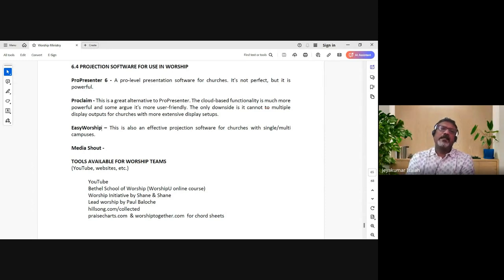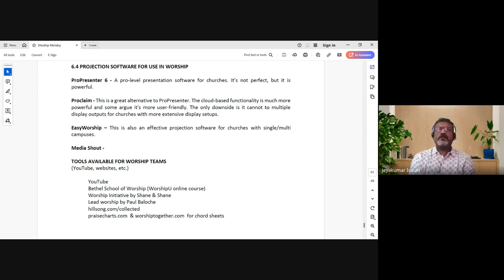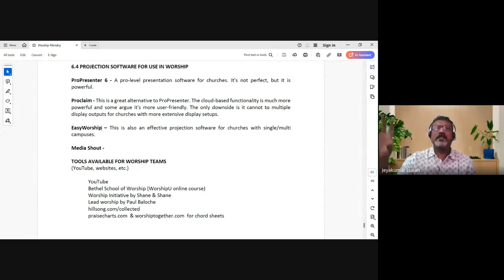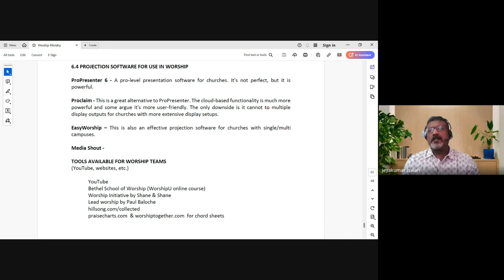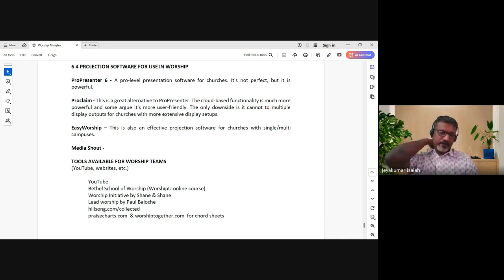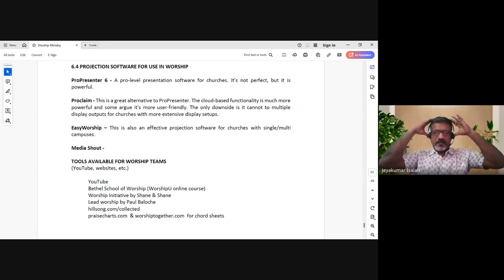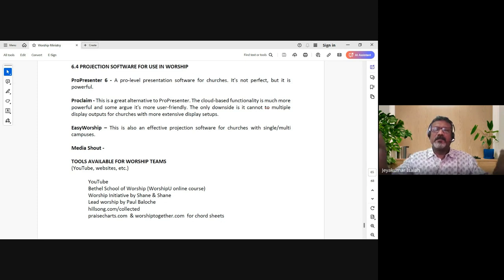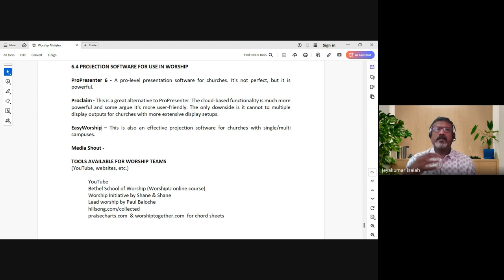ProPresenter 6 especially is a very powerful tool because it's not just for basic lyrics or video. It also goes into multiple screens - it can go into the LED walls that we use, especially if you're splitting it and putting it into two other LEDs. So it's a very powerful tool. You can use the video feed as well.